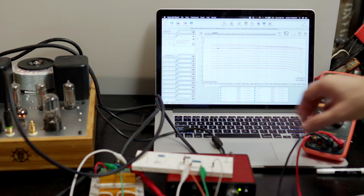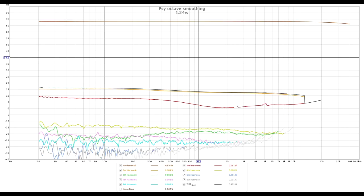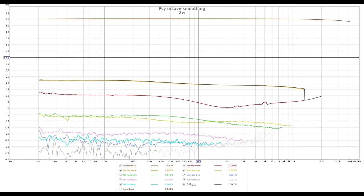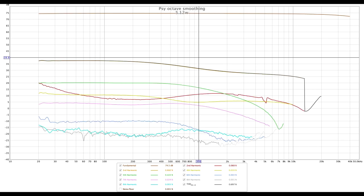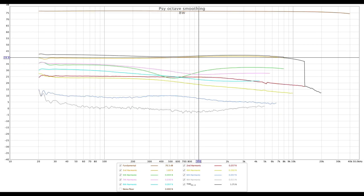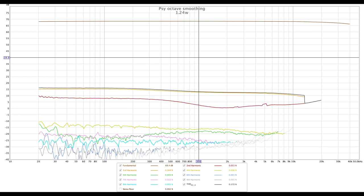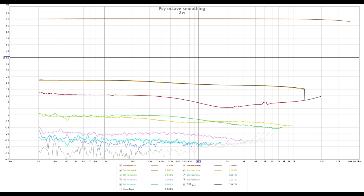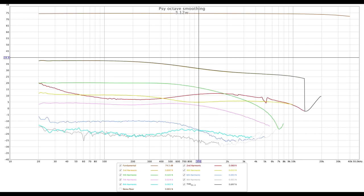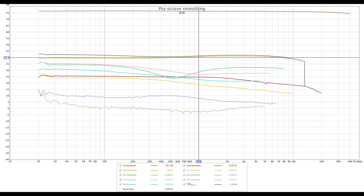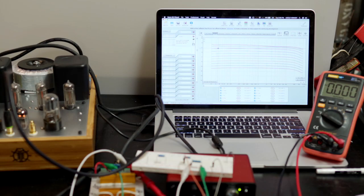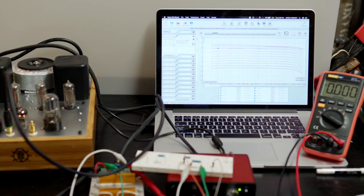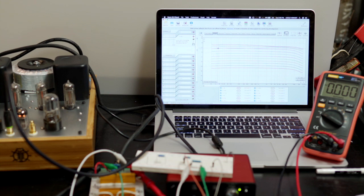But you can see the amplifier performs extremely well up to about 7 watts. And then after that, it gives up a little bit. So I would say, in retrospect, I should probably say this is a 7, 7.5 watt amplifier would be the rating that I would give it. And if you operate it within that realm, it looks really good. Good amplifier.